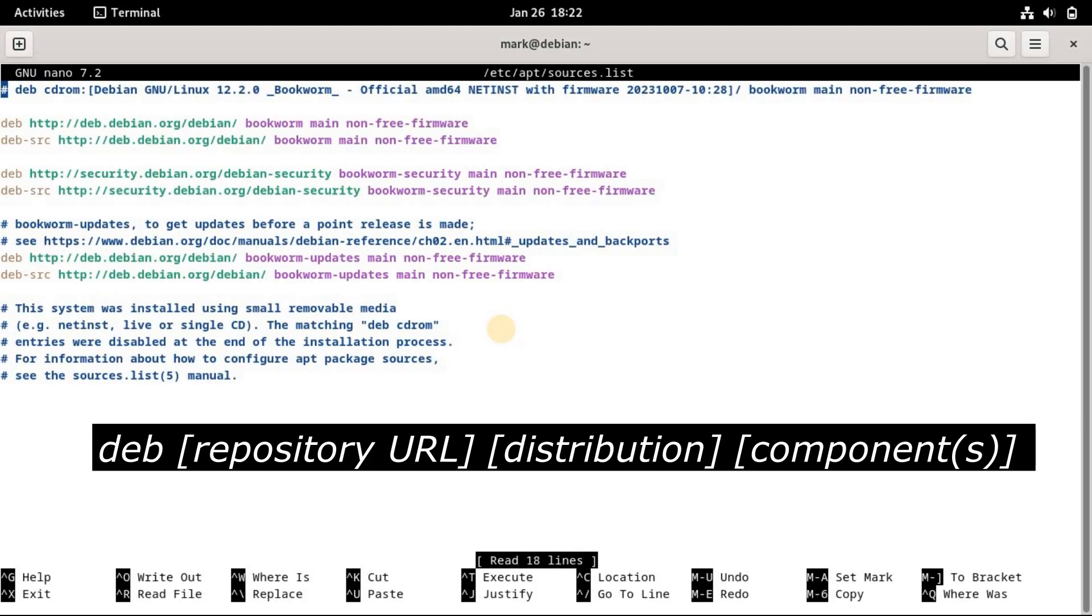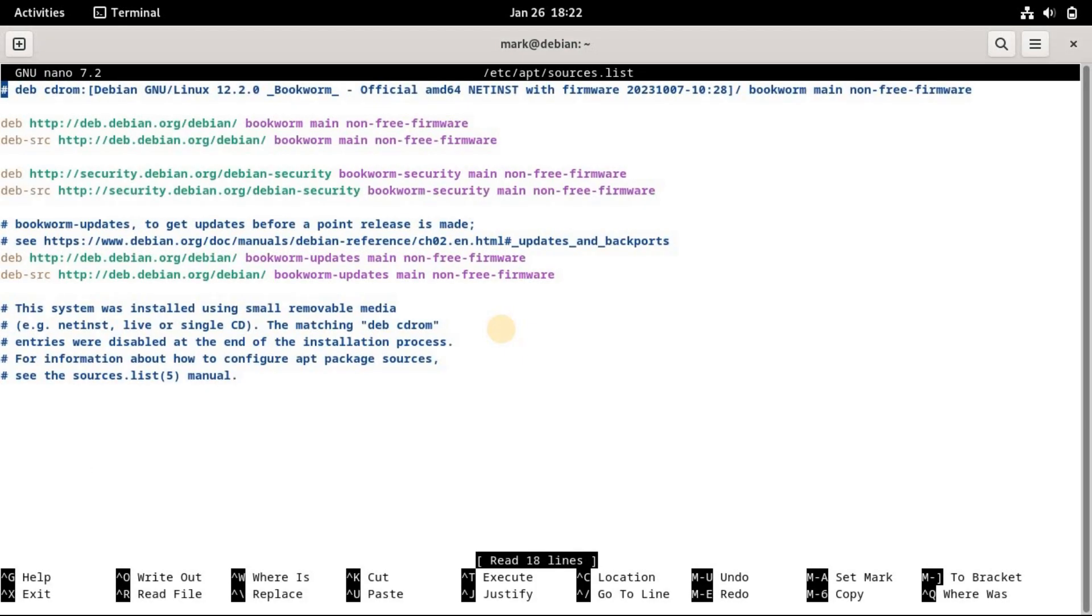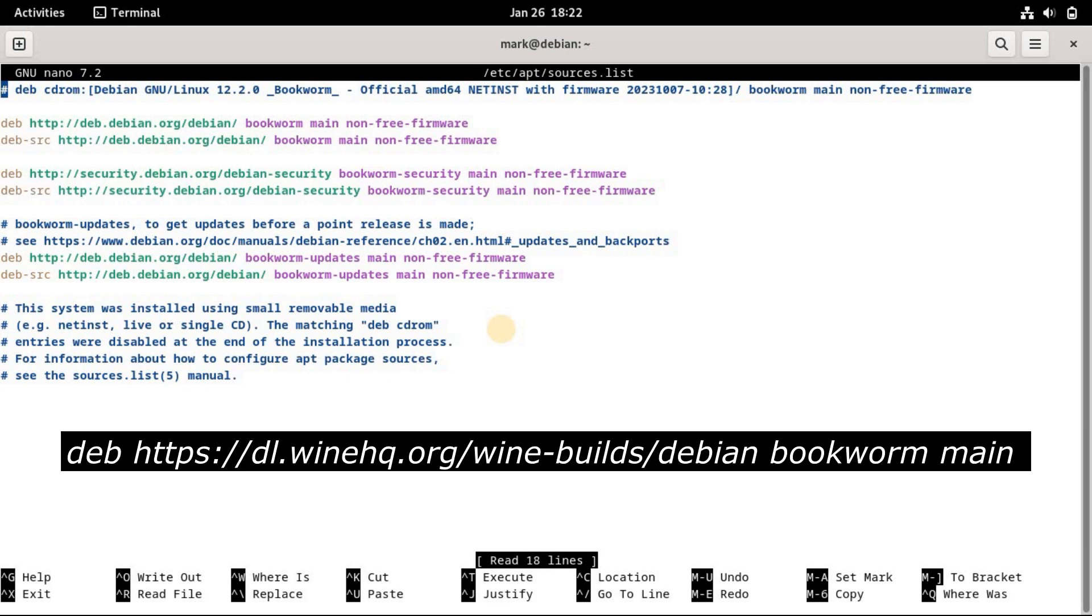You must add your repository like the format shown in the screen. If we want to add the repository of Wine in the file, for example, this is the line we need to add.